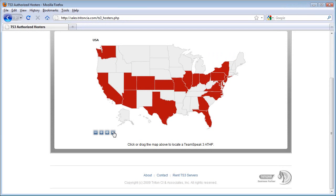Please note that when you decide on the ATHP that's right for you, you will be placing an order for a TeamSpeak 3 server through the ATHP's website. Therefore, you will technically become that specific ATHP's customer and be billed by them. The ATHP should provide you with pricing information, special offers or discounts if available, and technical support. Please be sure to contact them for these sorts of details.